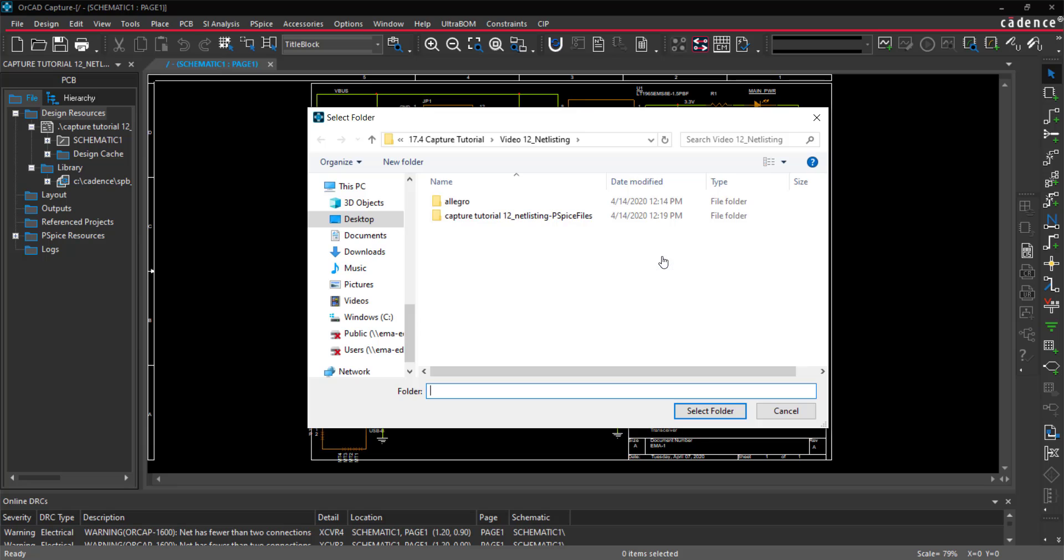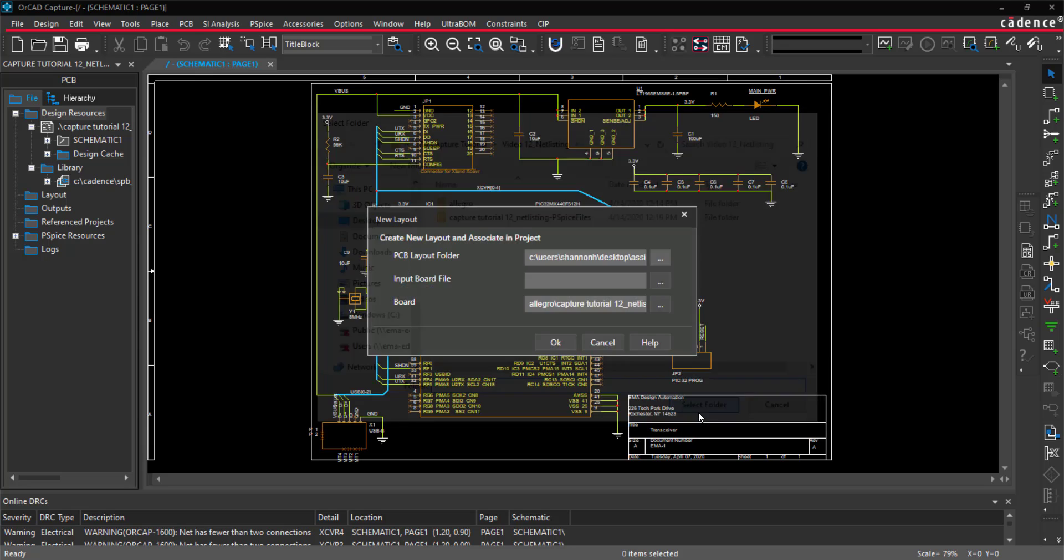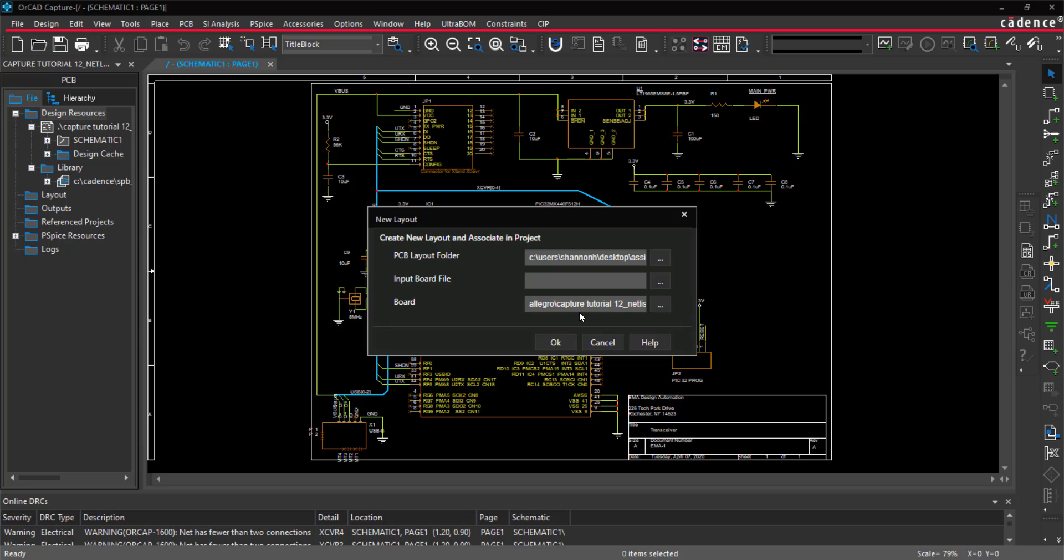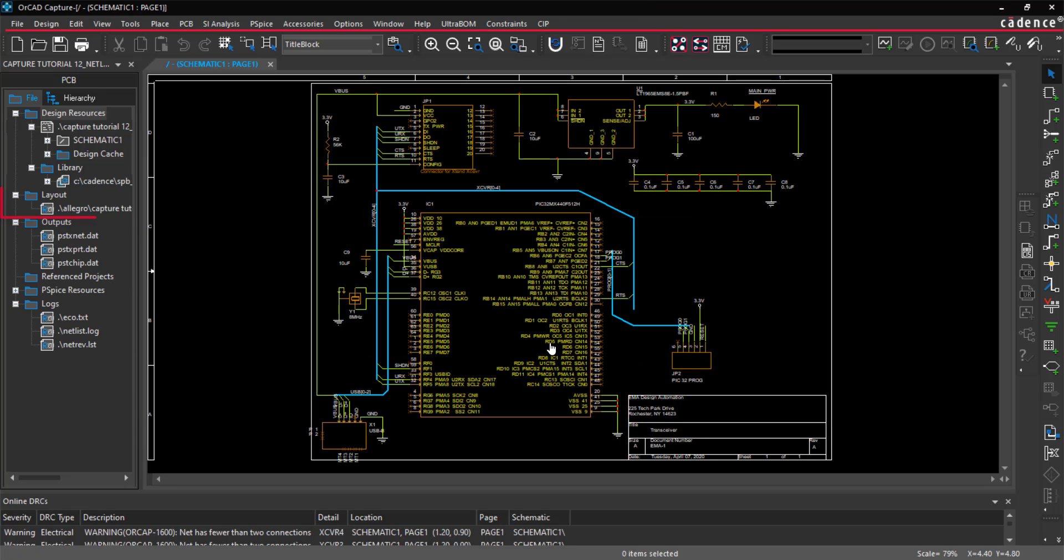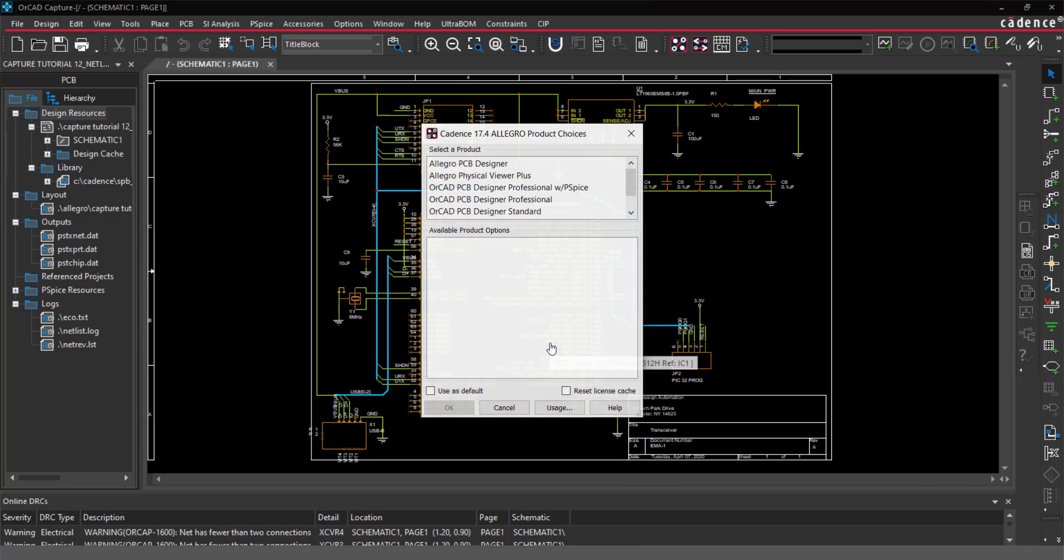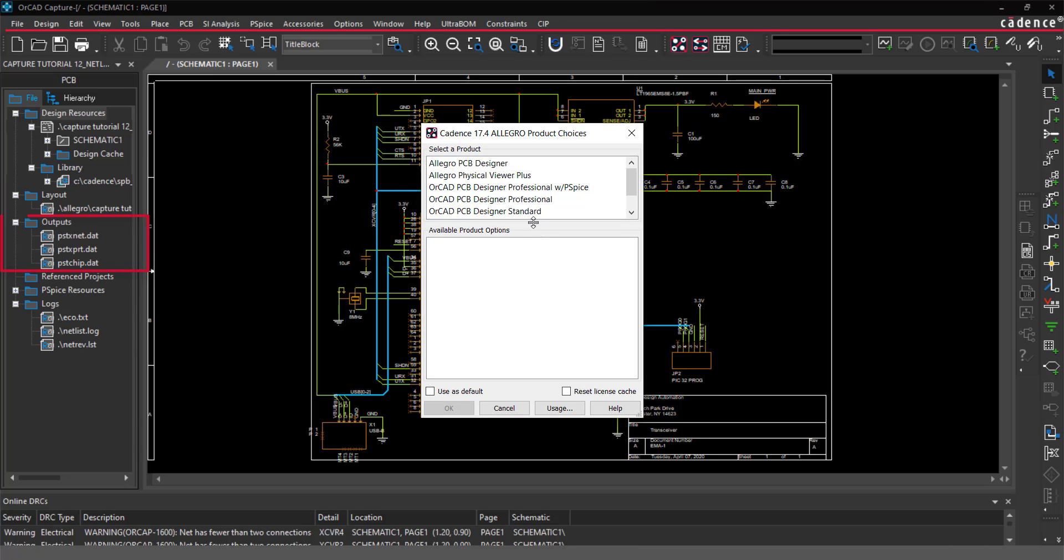Browse to the location on your computer where the files should be saved for the PCB layout. Leave the Input Board File blank. Rename the board file if necessary and click OK. The layout is now accessible through the project hierarchy and the required netlist files have been generated in the output.